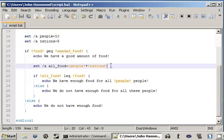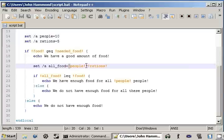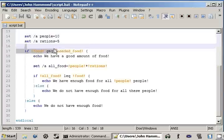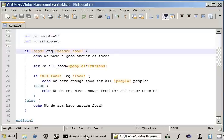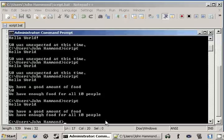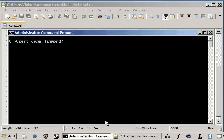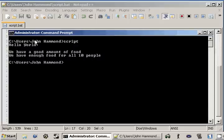But, remember, and keep in mind that we're using these exclamation points to be able to access these things now. Rather than the percent signs. But, if you guys take a closer look at the script here. We'll run the script one more time. We say hello world at the very beginning.